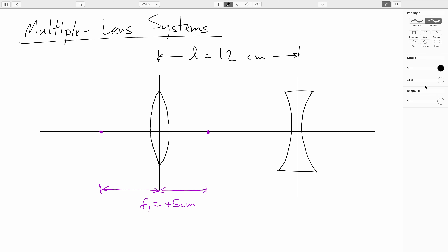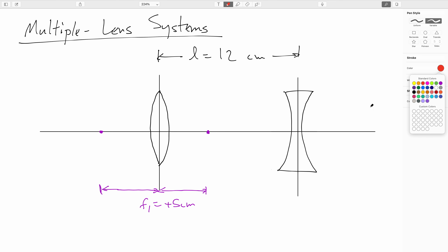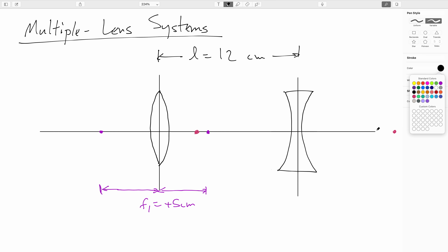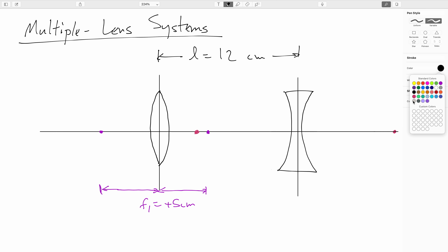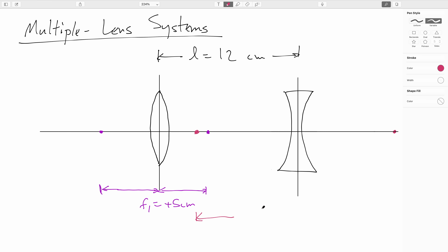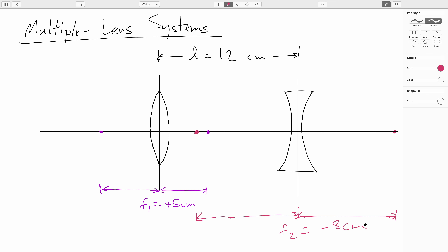We'll say the diverging lens has a focal length of negative eight centimeters. Since this is five centimeters from lens one and the spacing is 12 centimeters, that's seven centimeters to this focal point. Let me extend our optical axis. Since this is a diverging lens, the focal lengths are negative, which means the roles of the focal points are reversed.